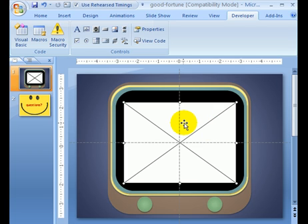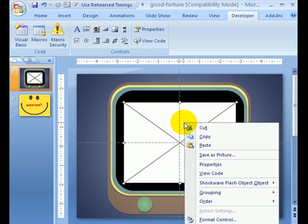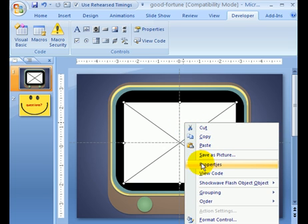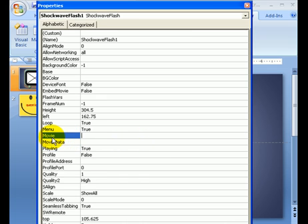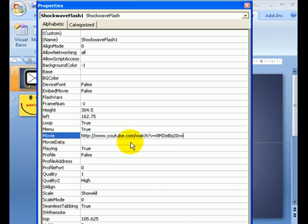We're going to click on this, and then right-click on it, which brings up Properties. Click on Properties, and let's go to where it says Movie. Now we're going to hit Control-V, V as in Victor, which is, of course, Paste.